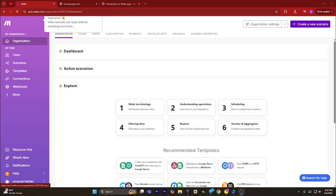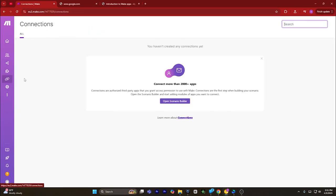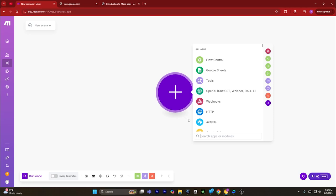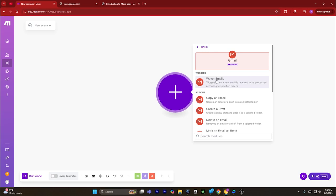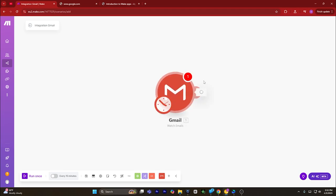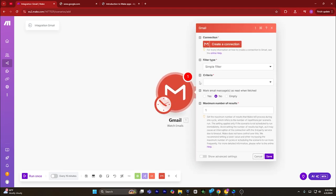Once you're signed in, go to the connections. You will see the dashboard page. On this page, click on connections — a new page will open. Click on open scenario builder. Now this page will open. From here, type in Gmail and you will see Gmail verified at the top.